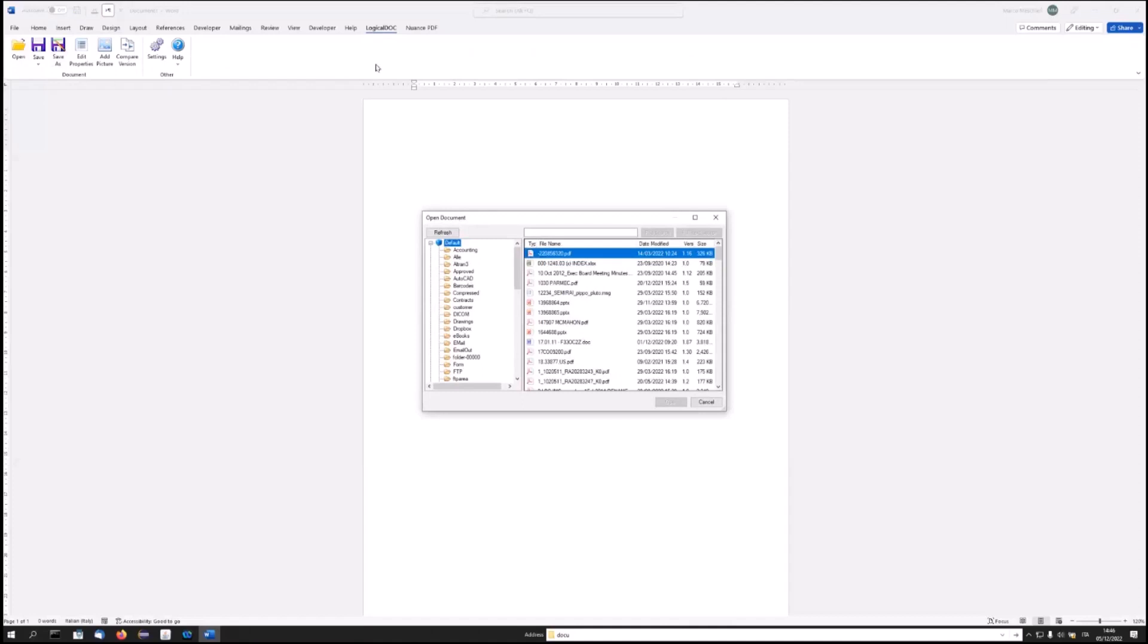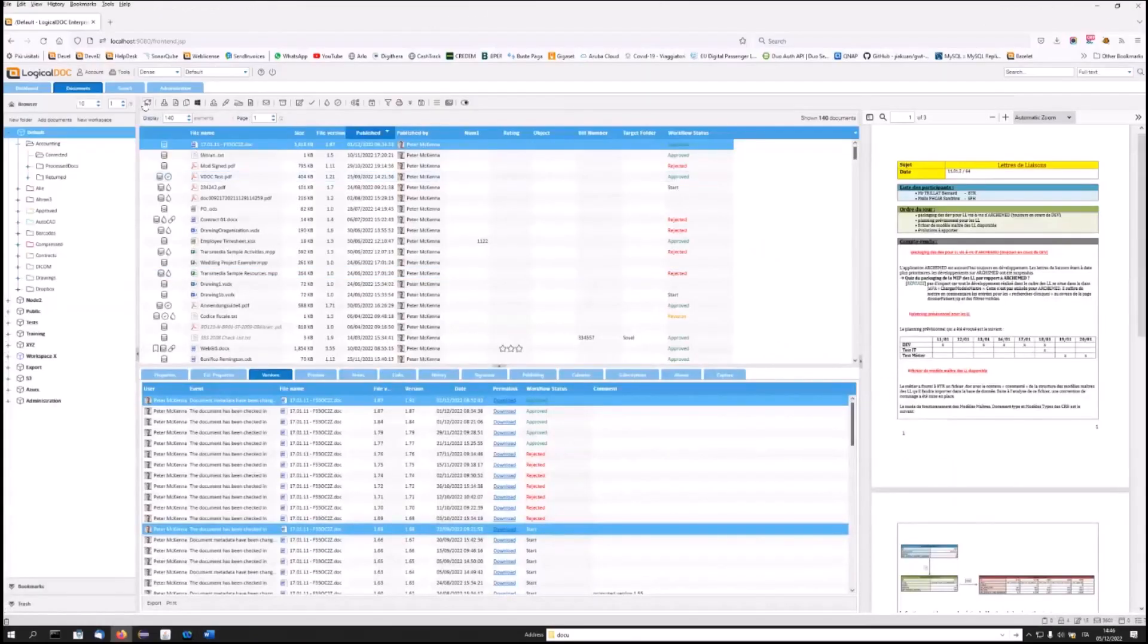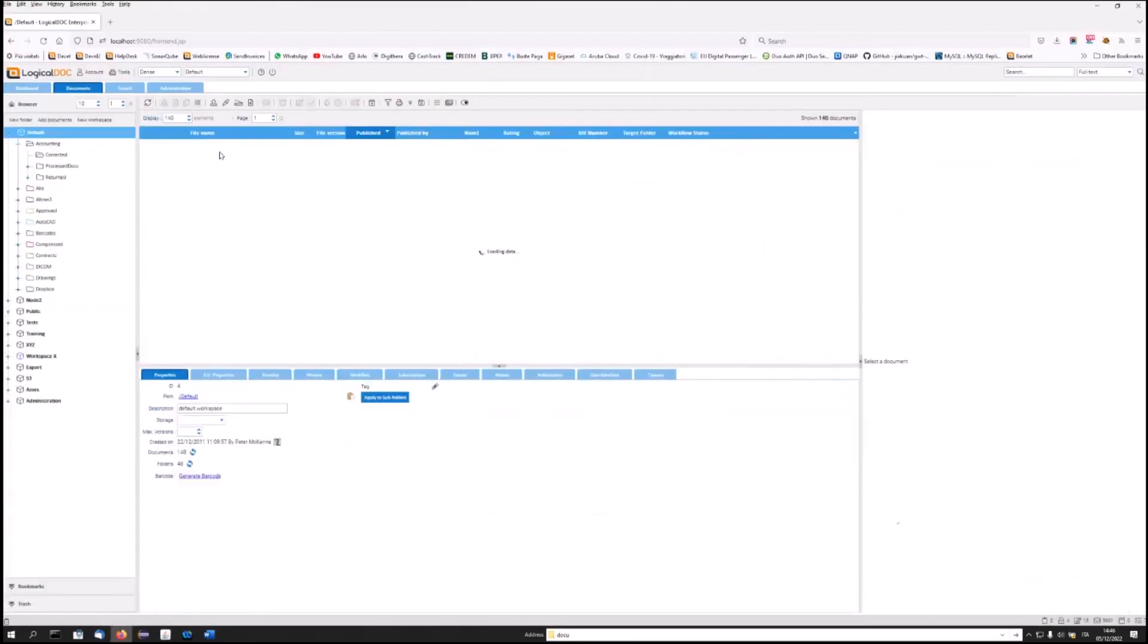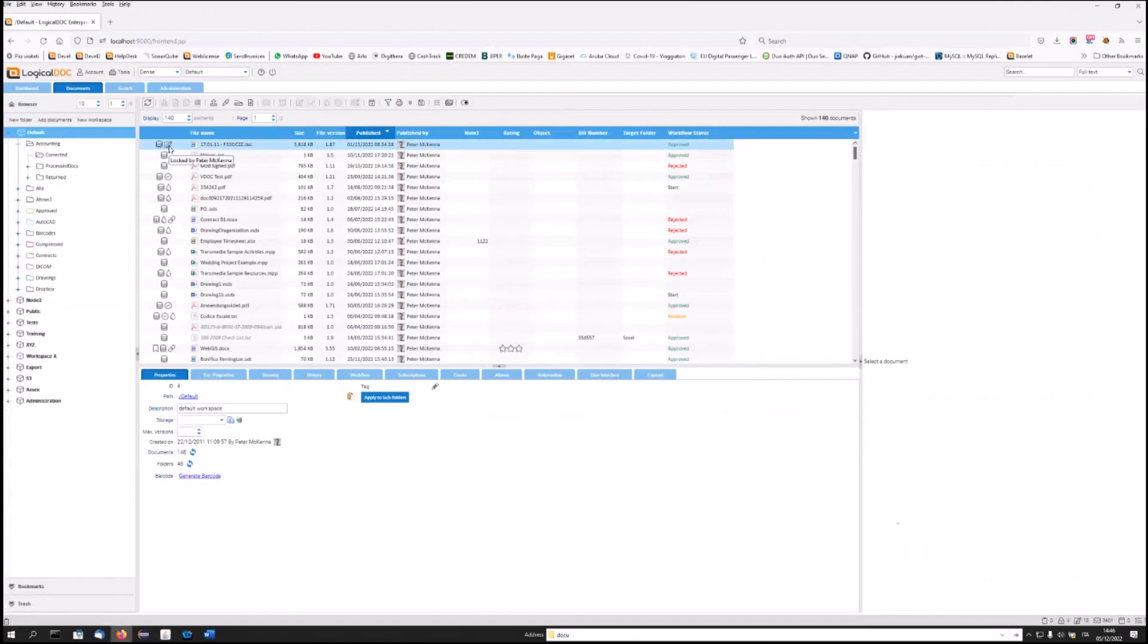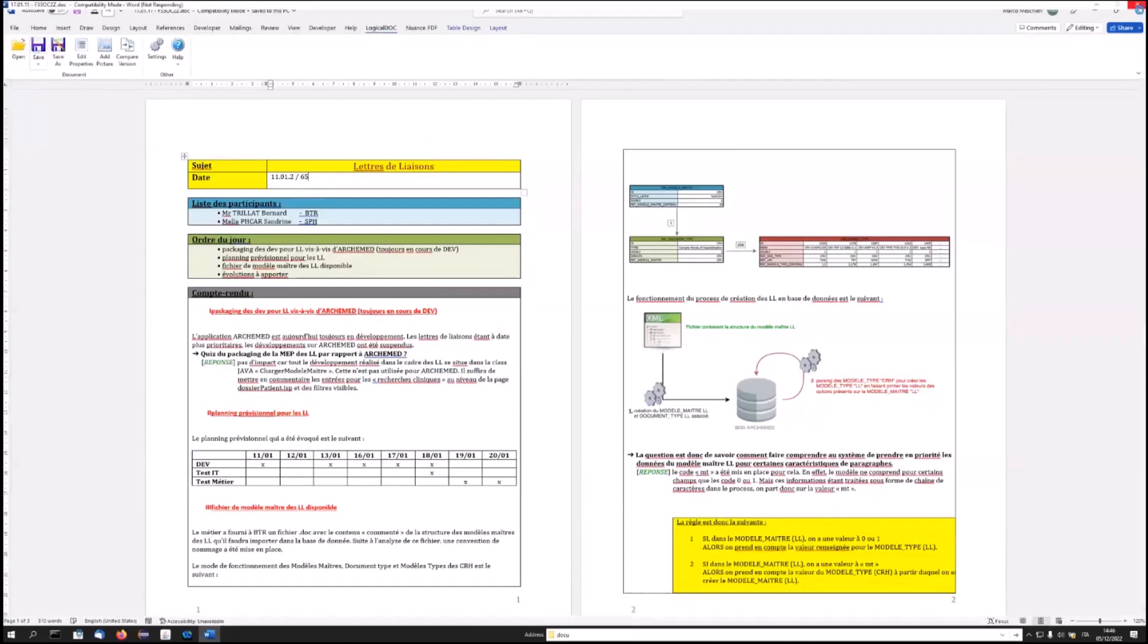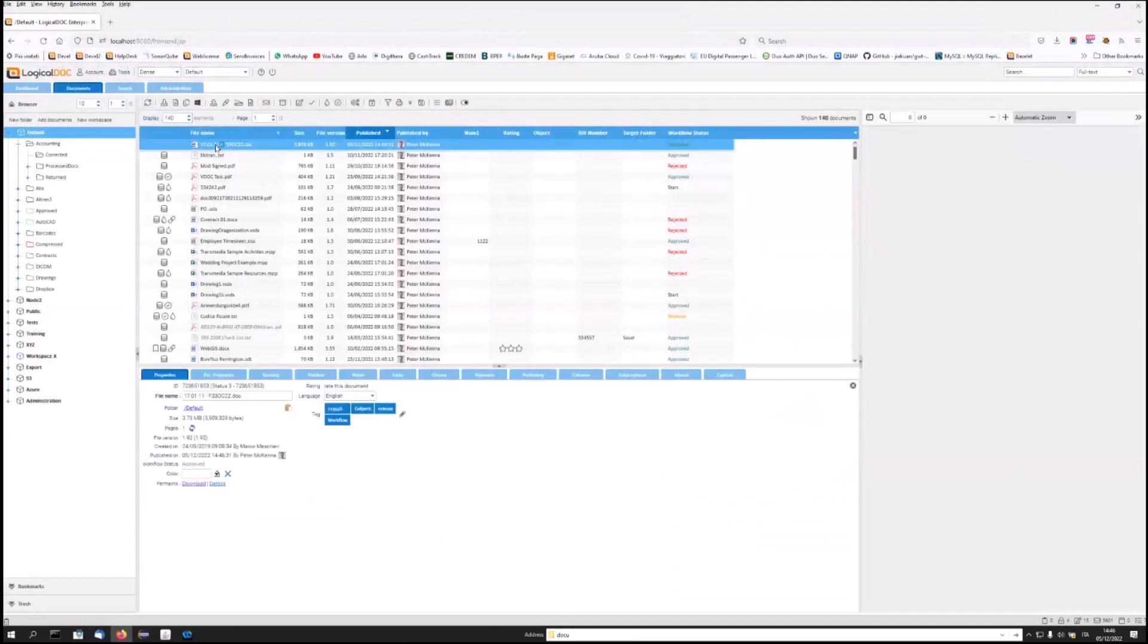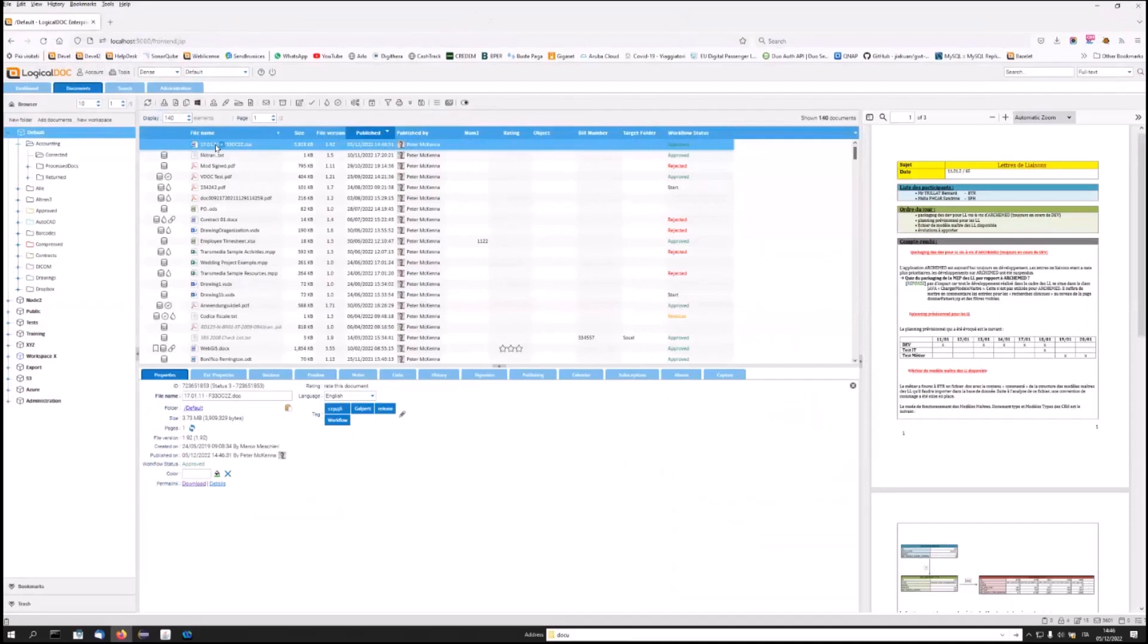You can modify documents by selecting them. We see in this case that the selected document is marked as In Use within LogicalDoc. So, I will be able to make the necessary modifications. And when I'm finished saving the document, it will become available again in LogicalDoc, updated in the new version. Here, then, is another way to be able to work simply and effectively on documents using Office together with LogicalDoc.